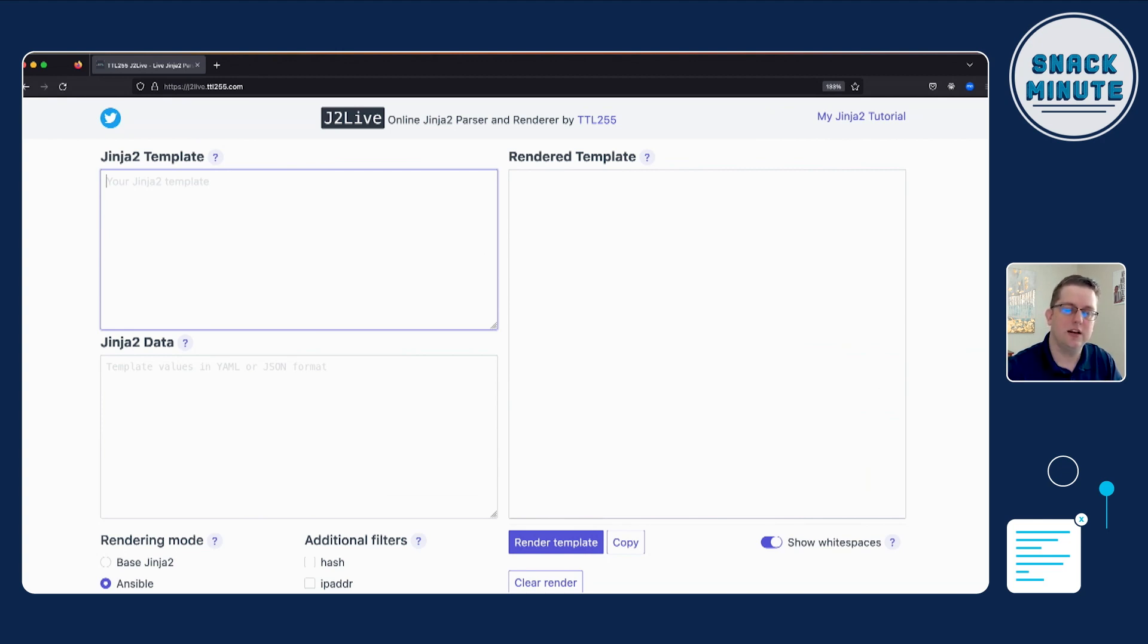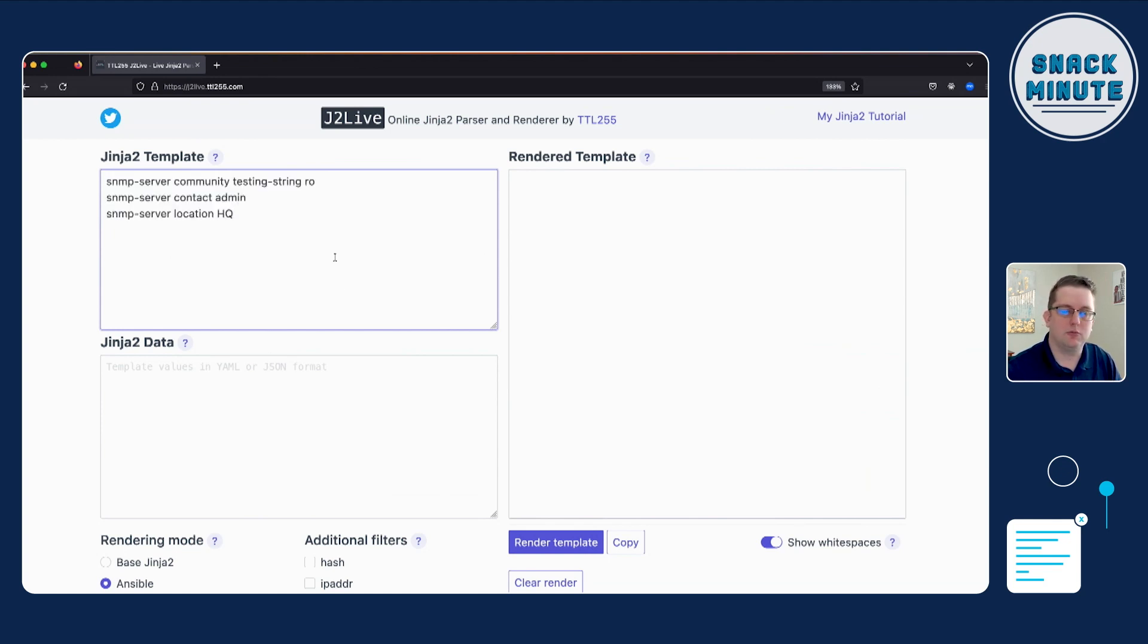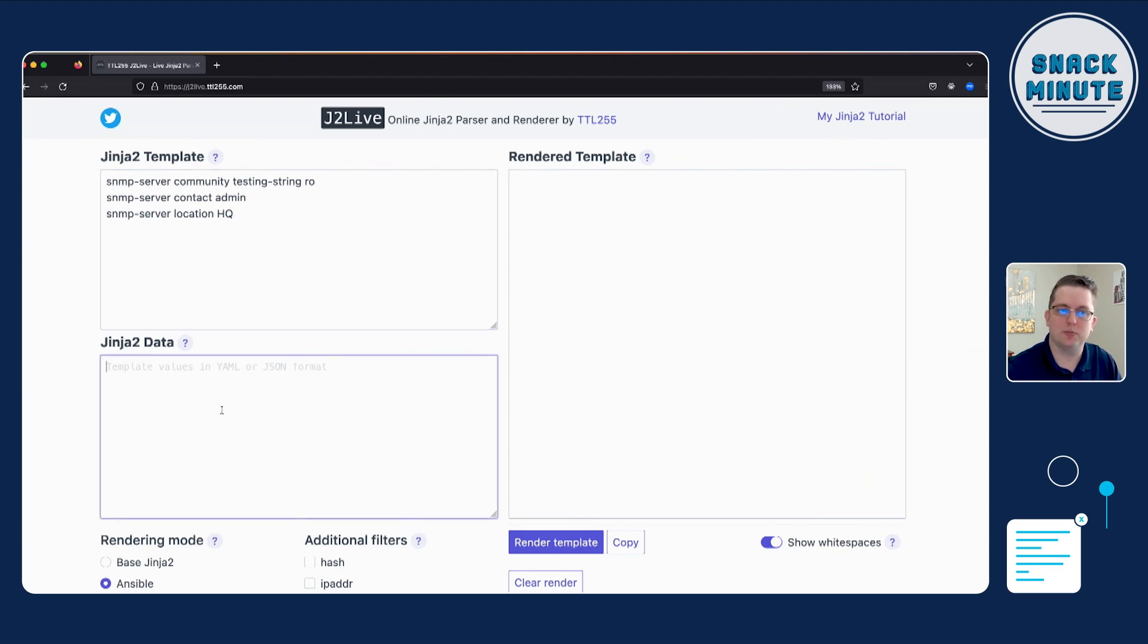So what we have here is a website that basically allows a couple of different text fields. We have two on the left. The top part is where we're going to put our configuration. So for example, we can put in some simple SNMP configuration. And then on the bottom part, we would plug in our YAML or JSON variables that would feed into the template.